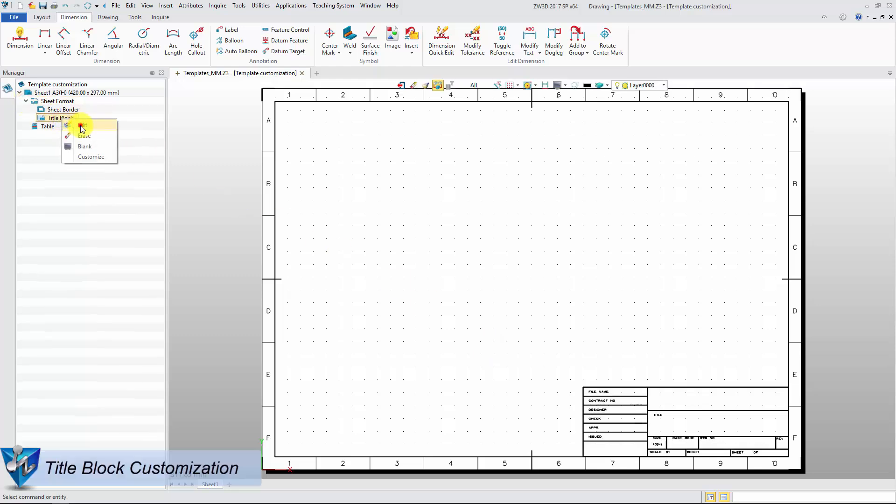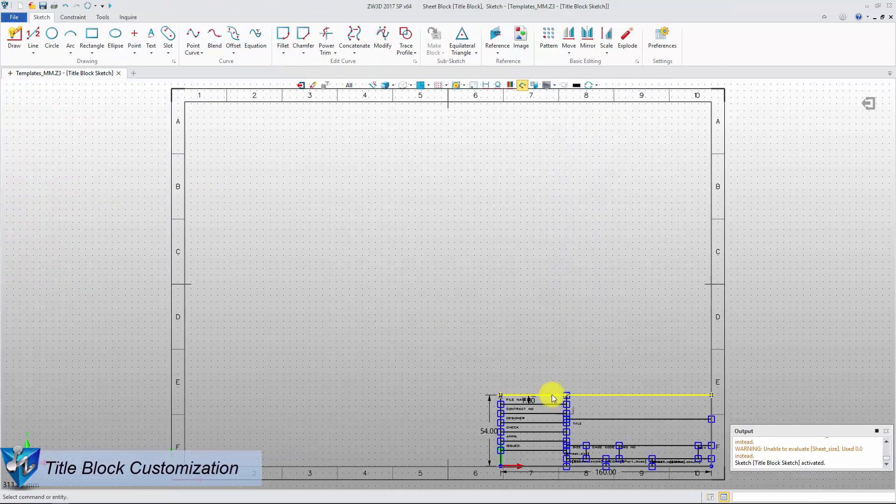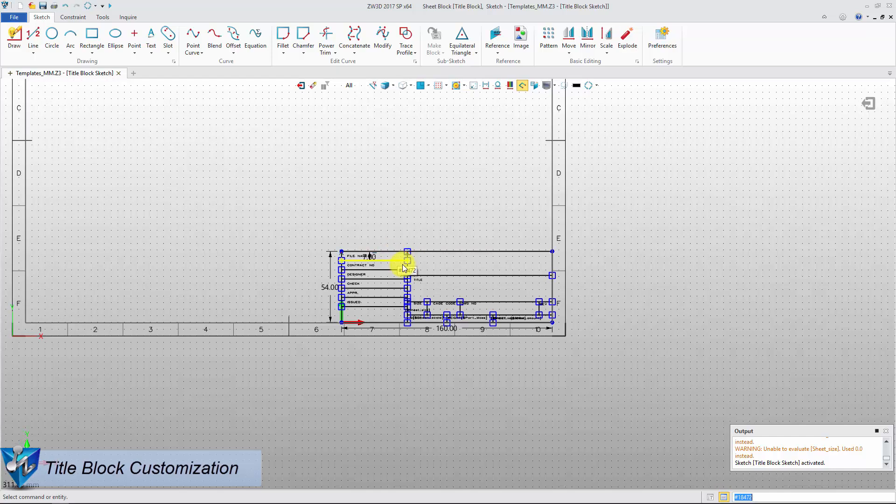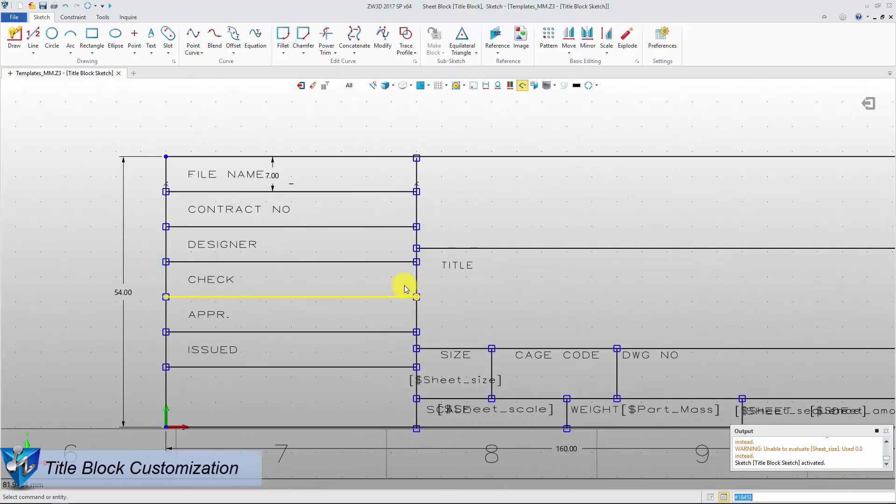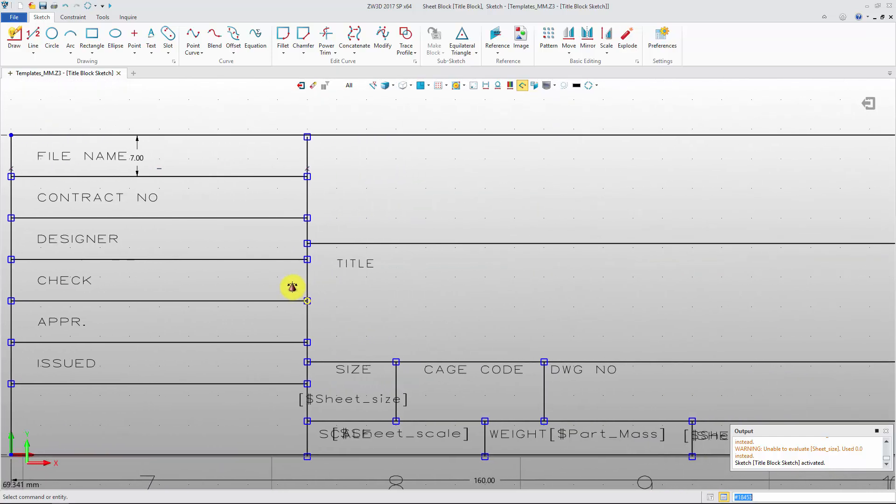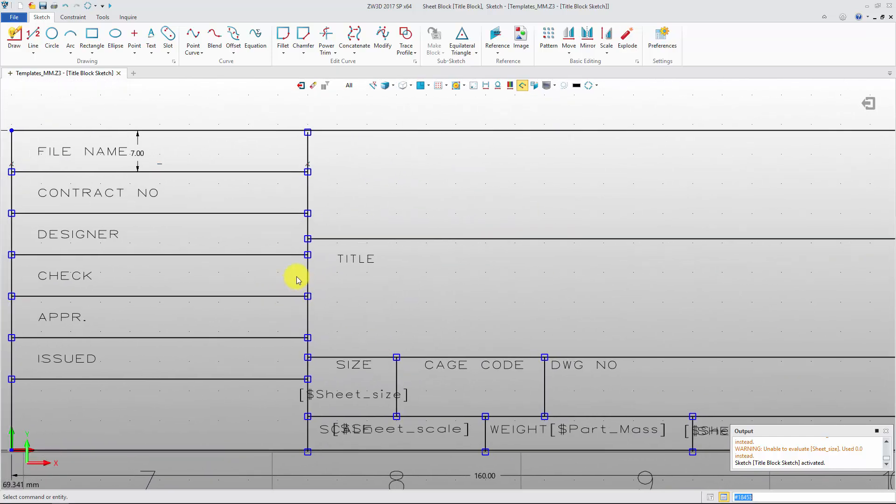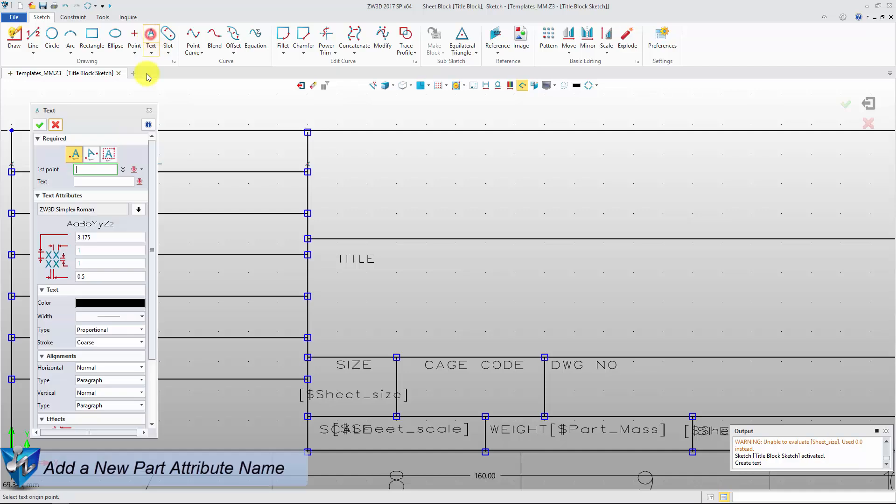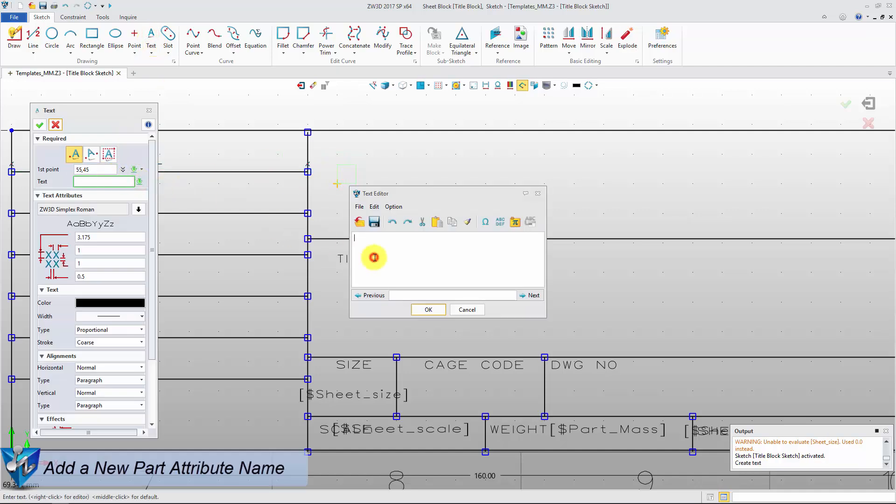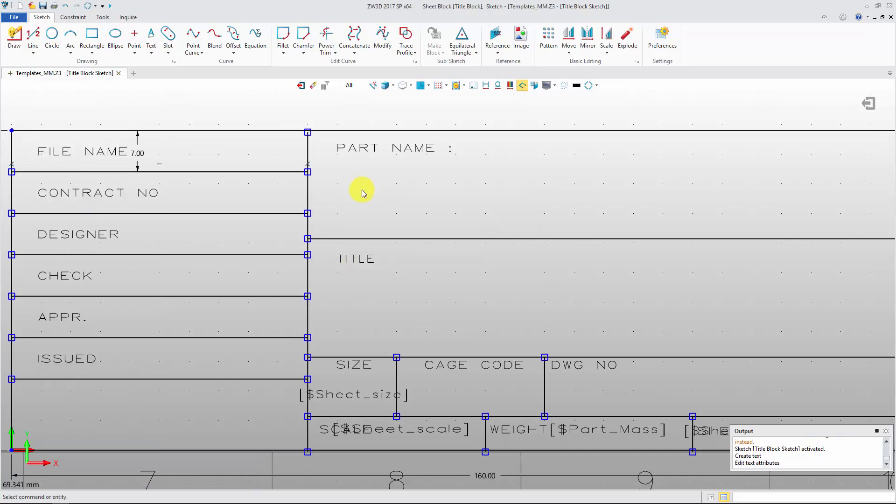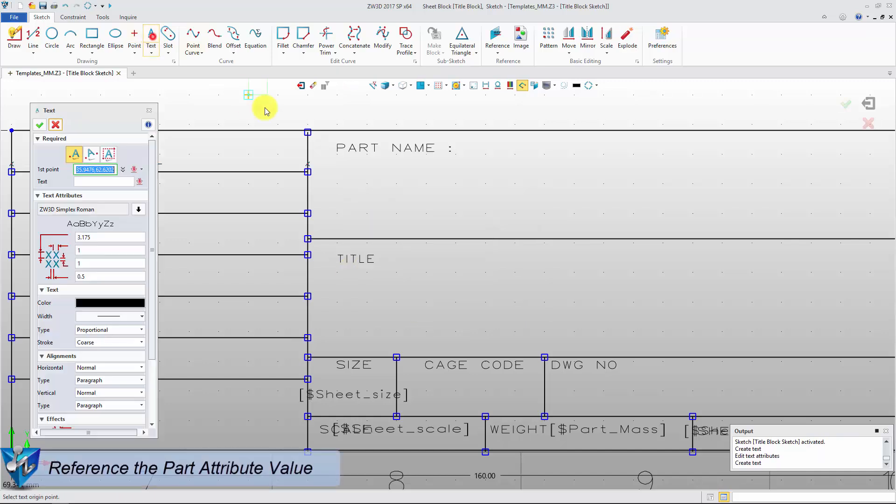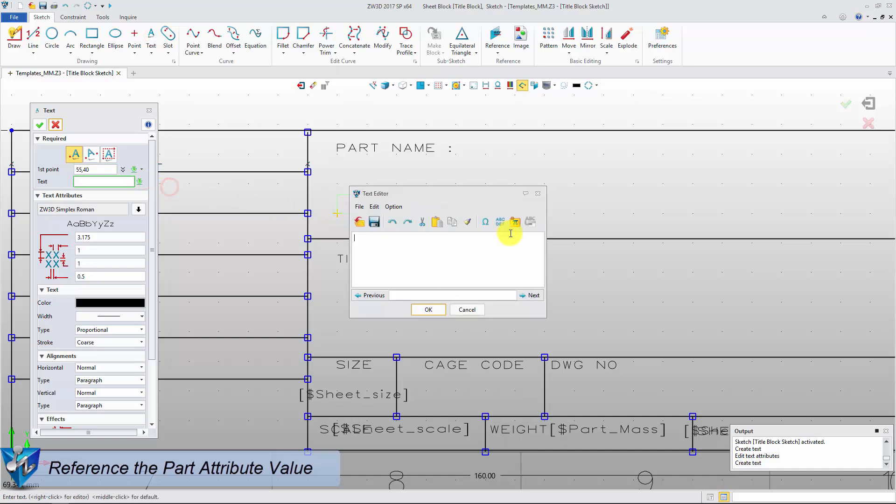Double-click the title block to go into the sketch level to customize the title block. We can add a new item with text tool. The variable can be applied to the item, such as part name, designer, and any other variable provided by ZW3D or customized variables.